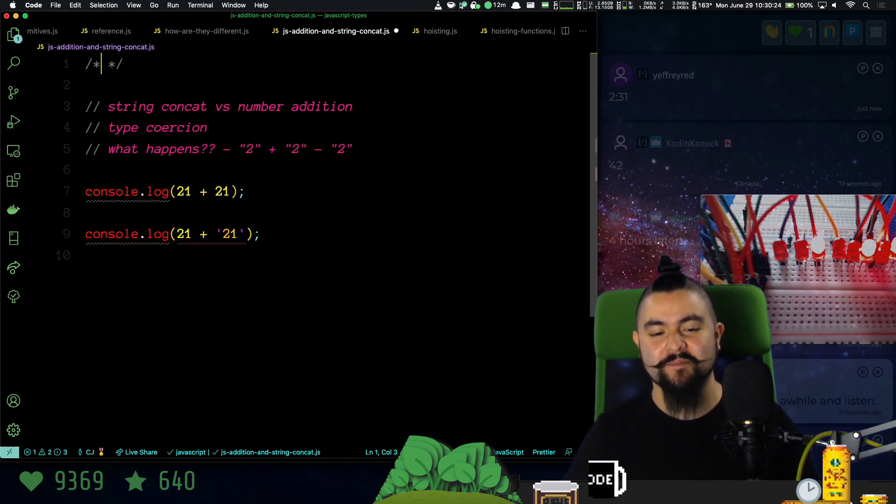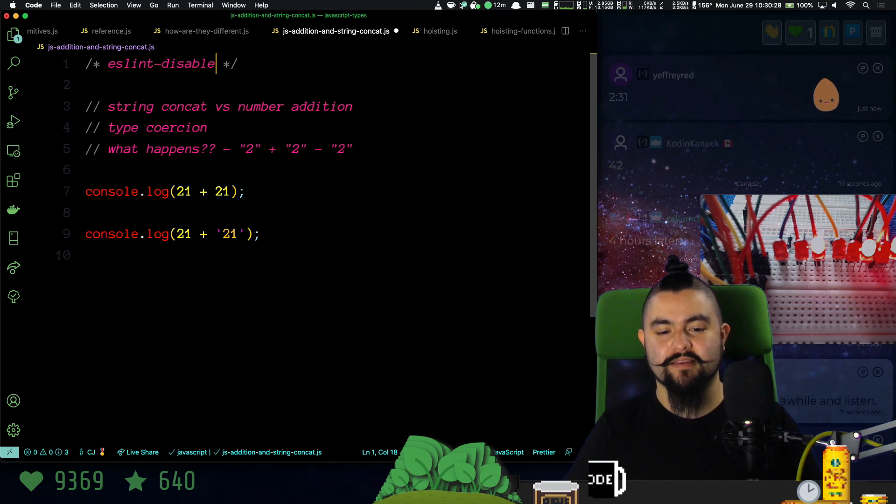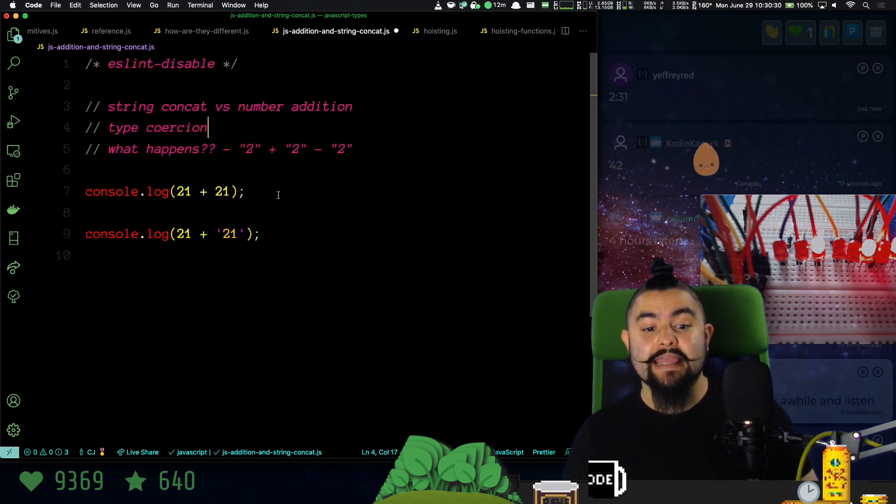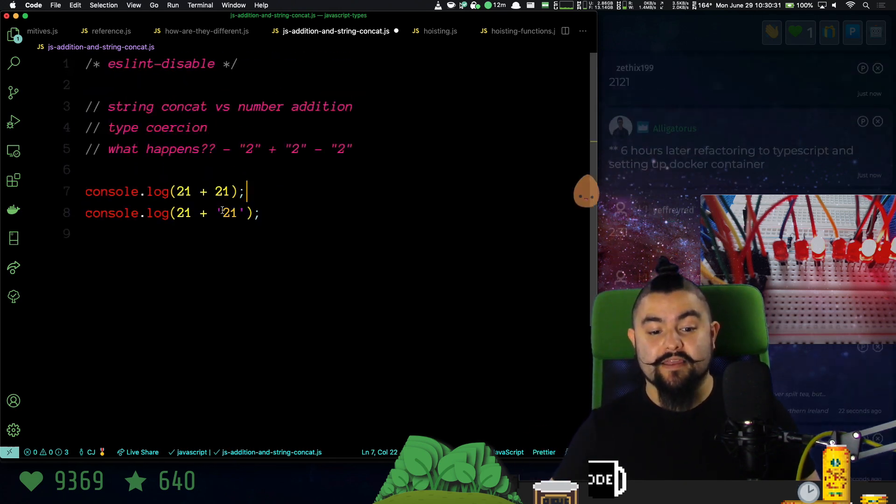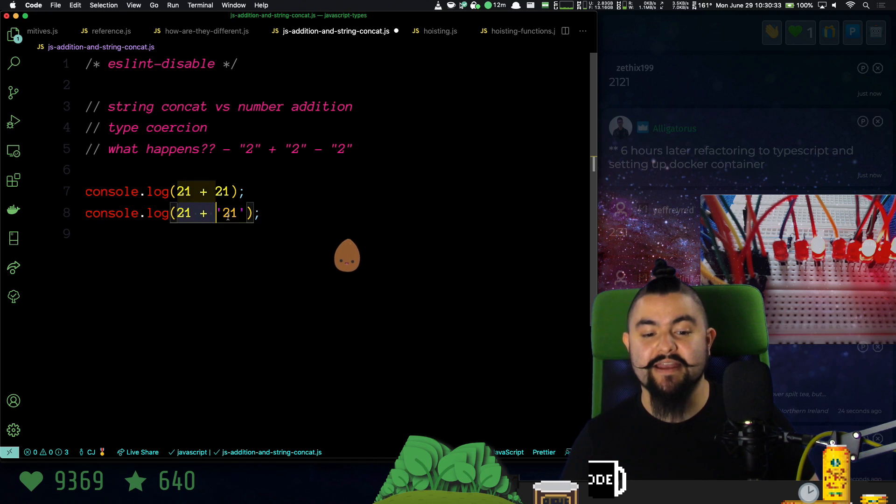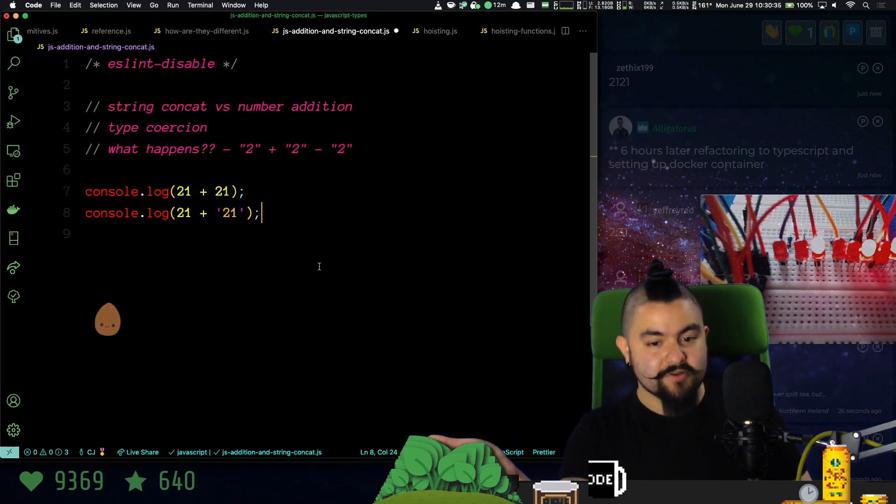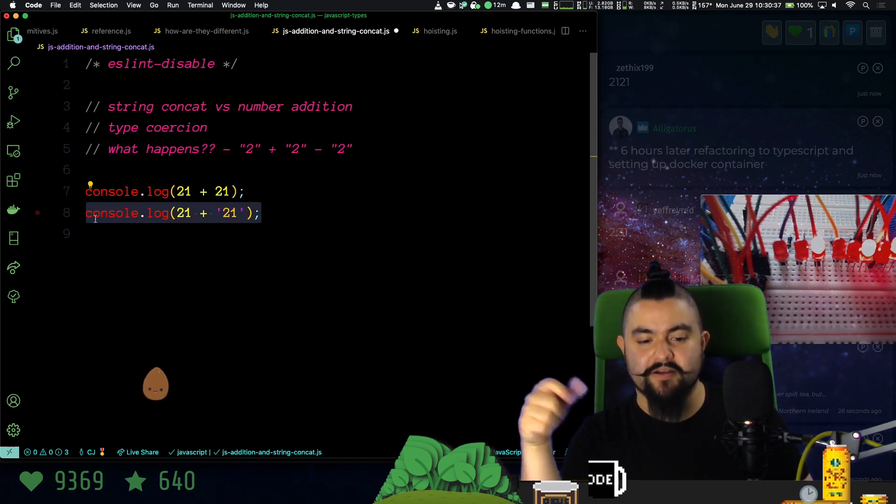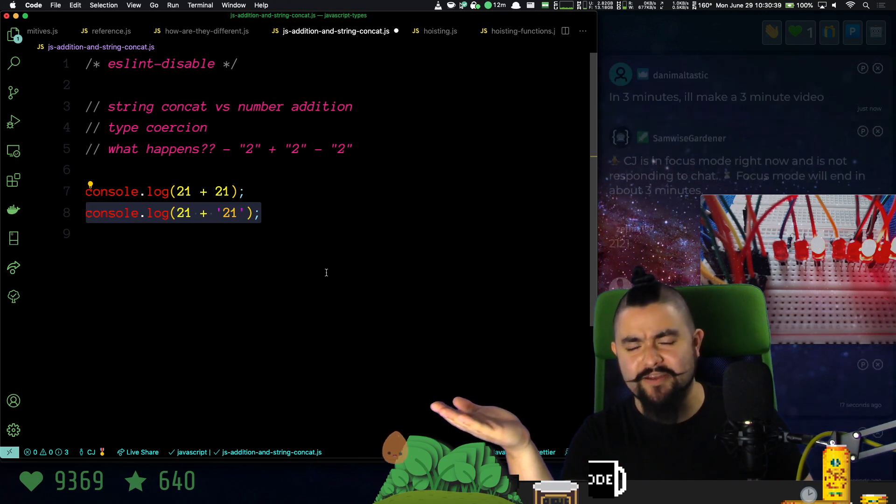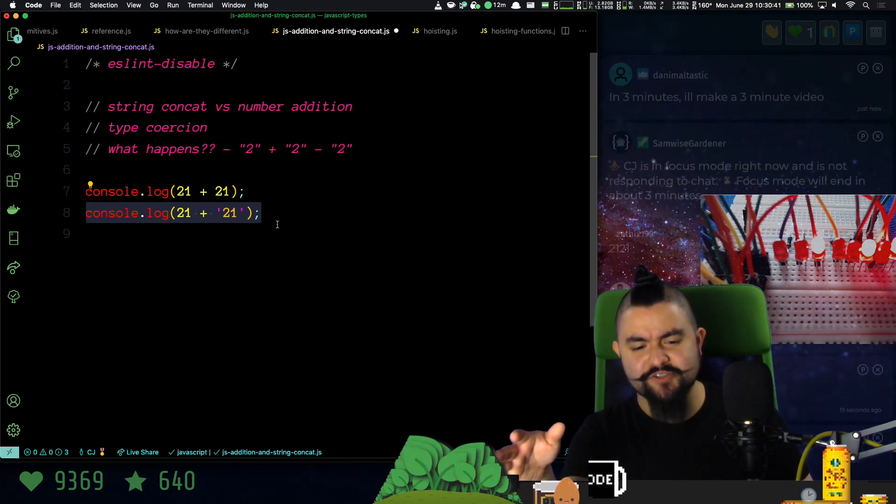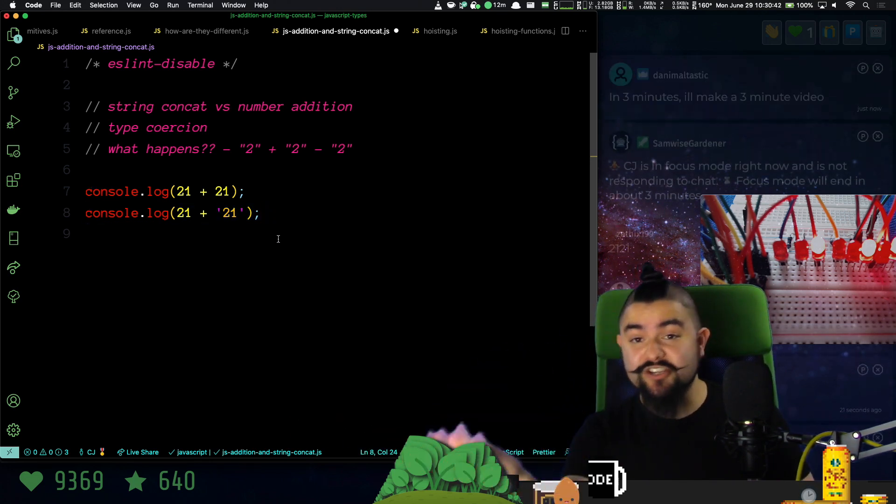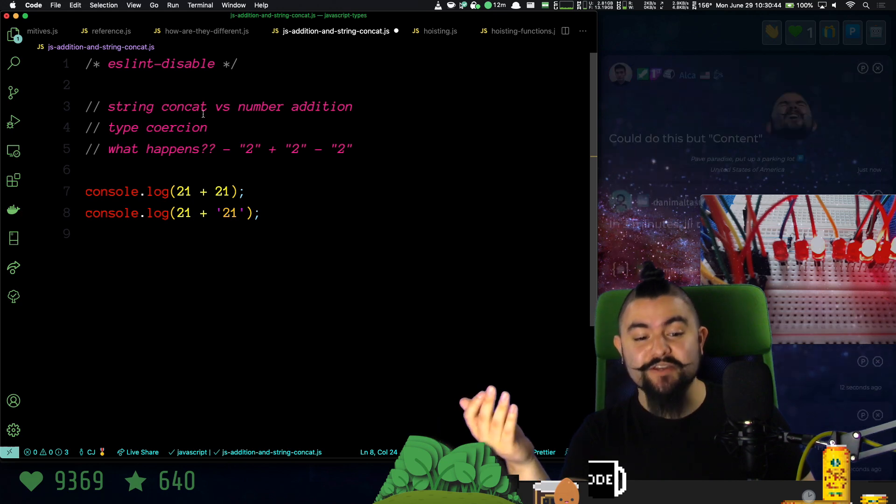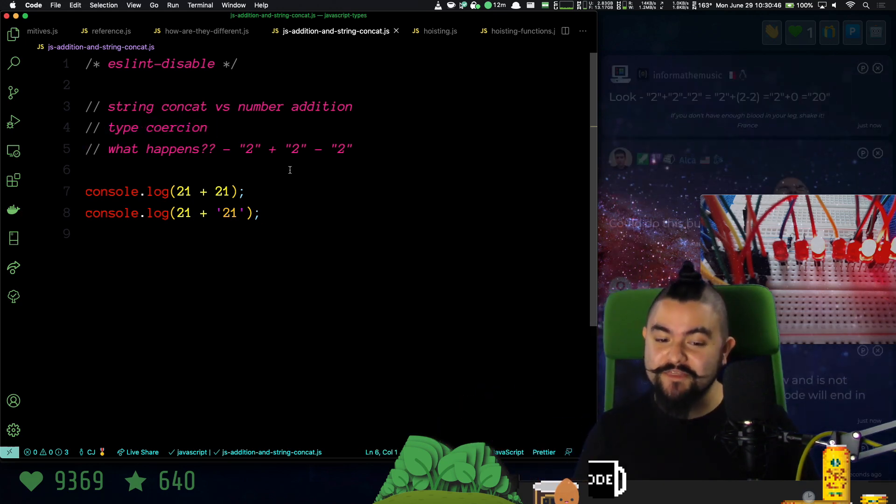So I'm going to disable my linter. Adding two numbers together was fine. Adding two strings together, in most languages this would give you a type error. It would just be like, hey, I don't know how to add numbers and strings together, fix your code.